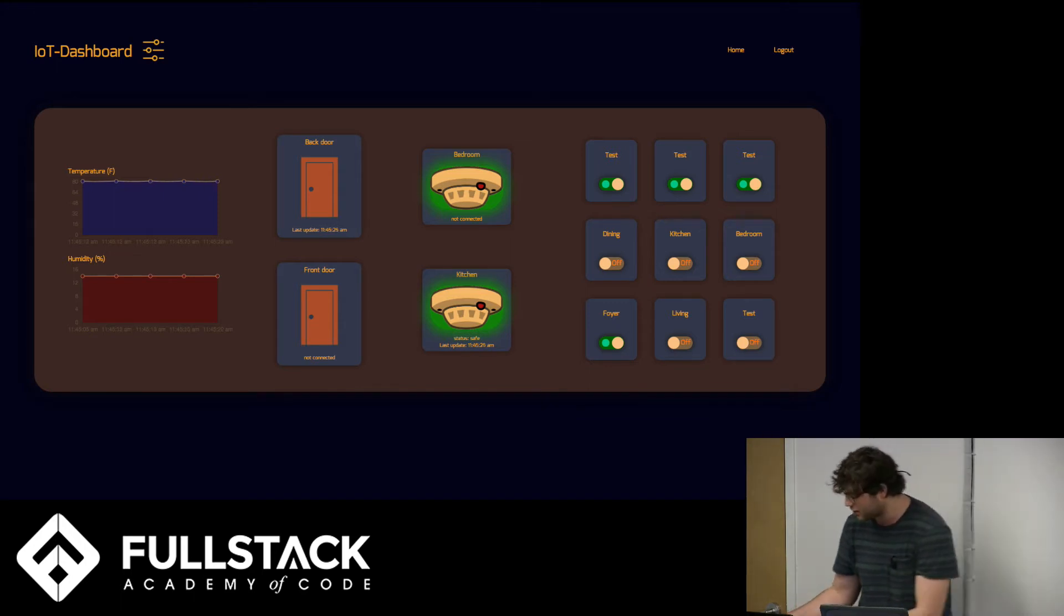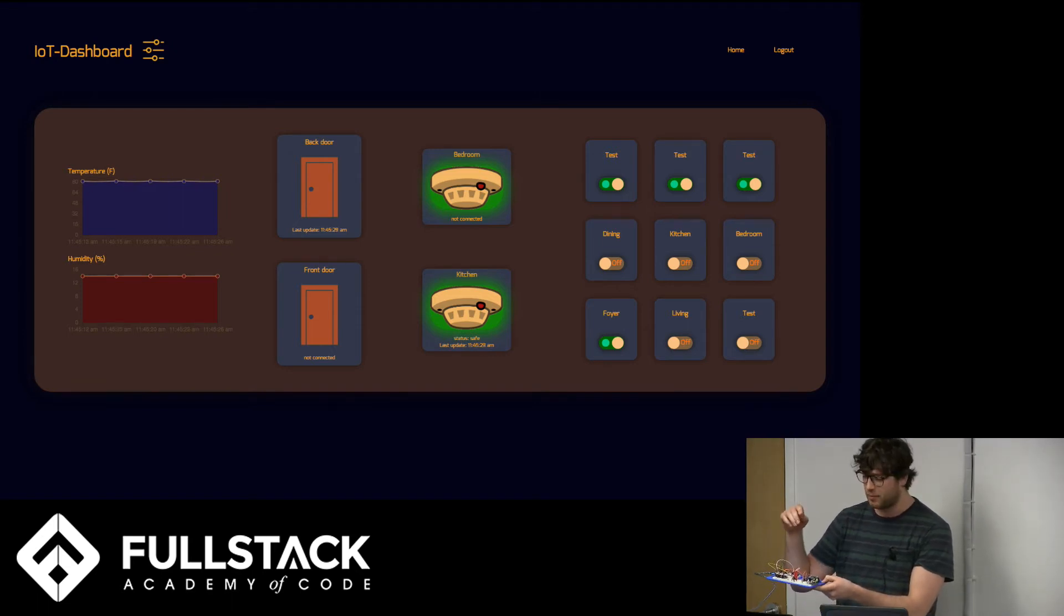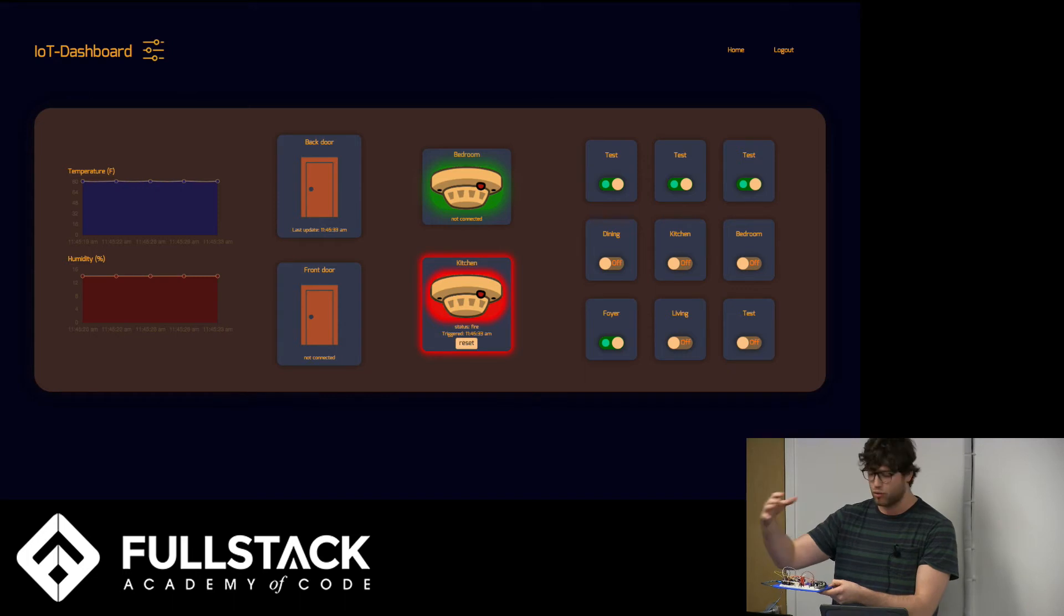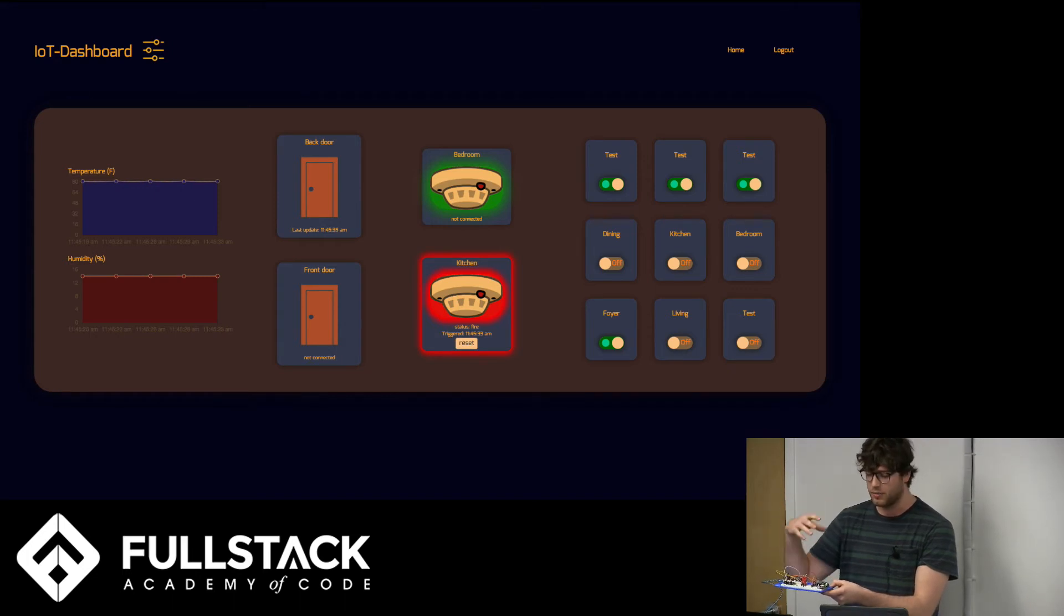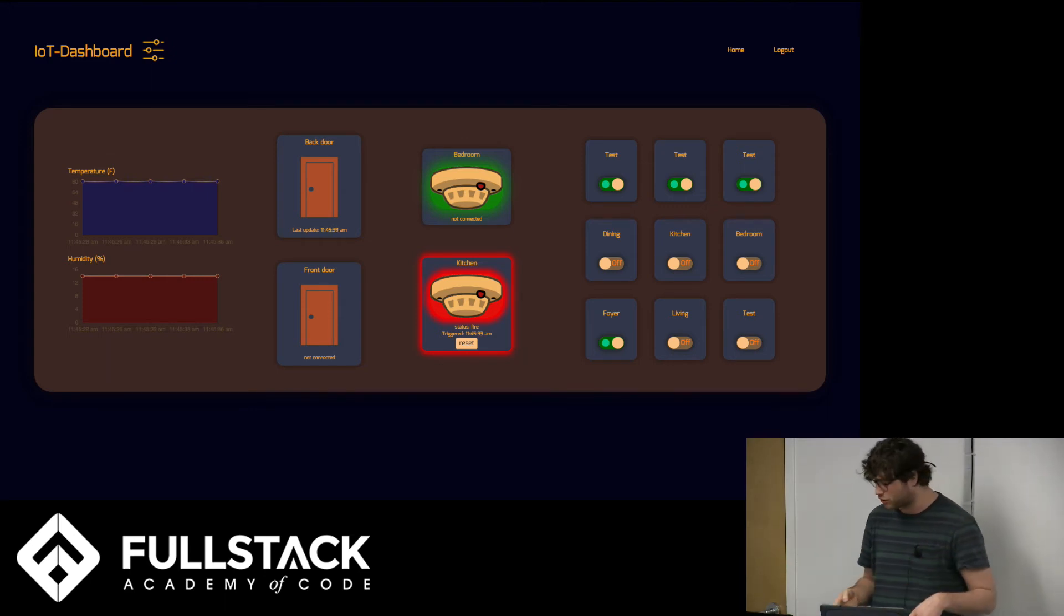And so the other spoof sensors that I have in front of me are a sound sensor, which would in practice be placed next to a fire alarm and a magnetic sensor, which would be placed on a door to determine whether that door is open or closed.